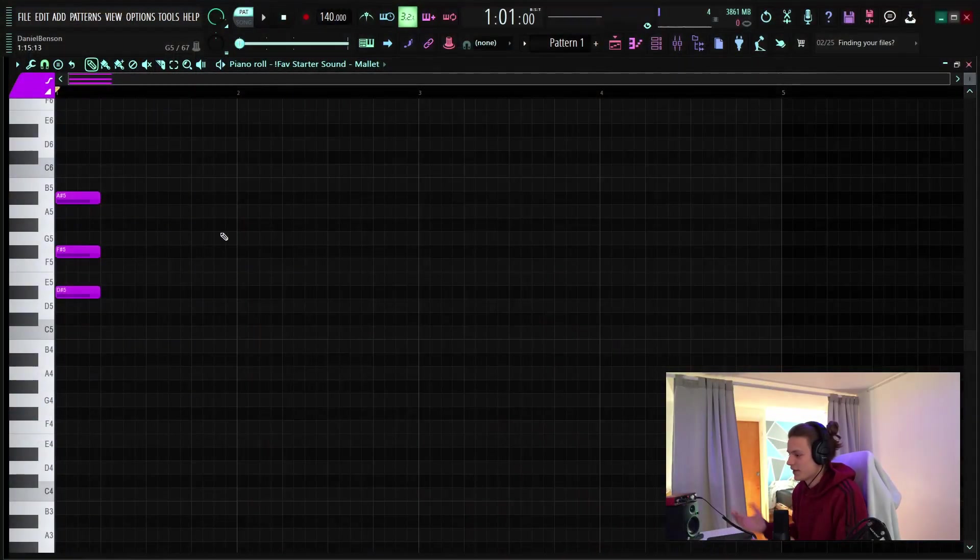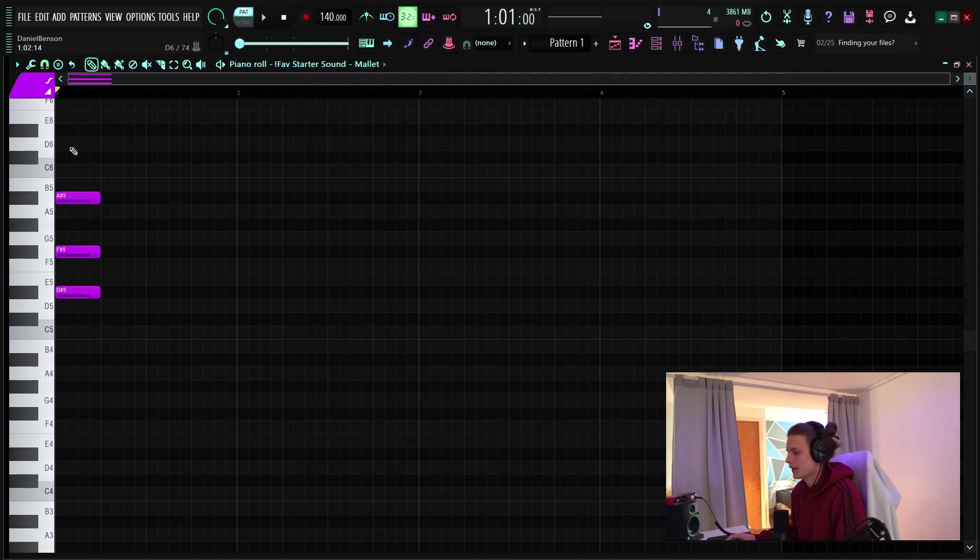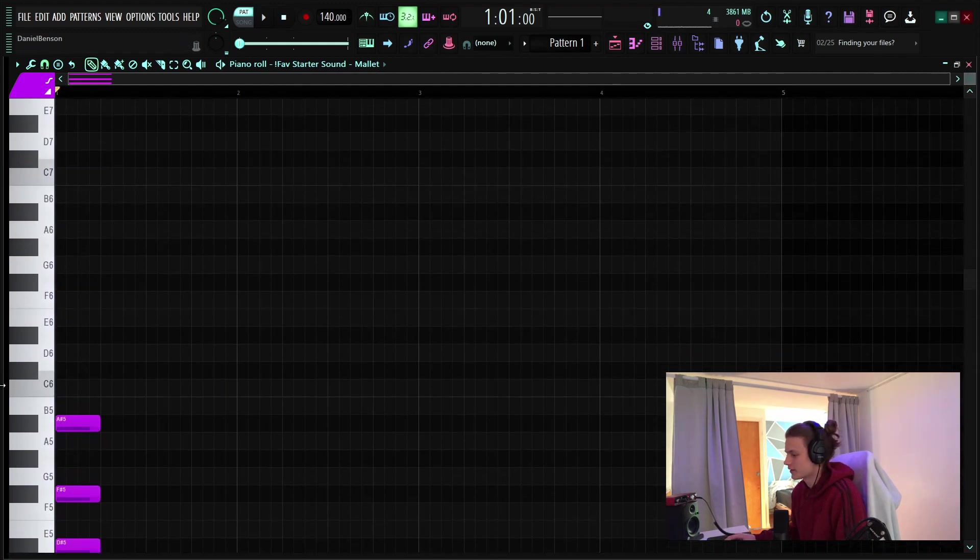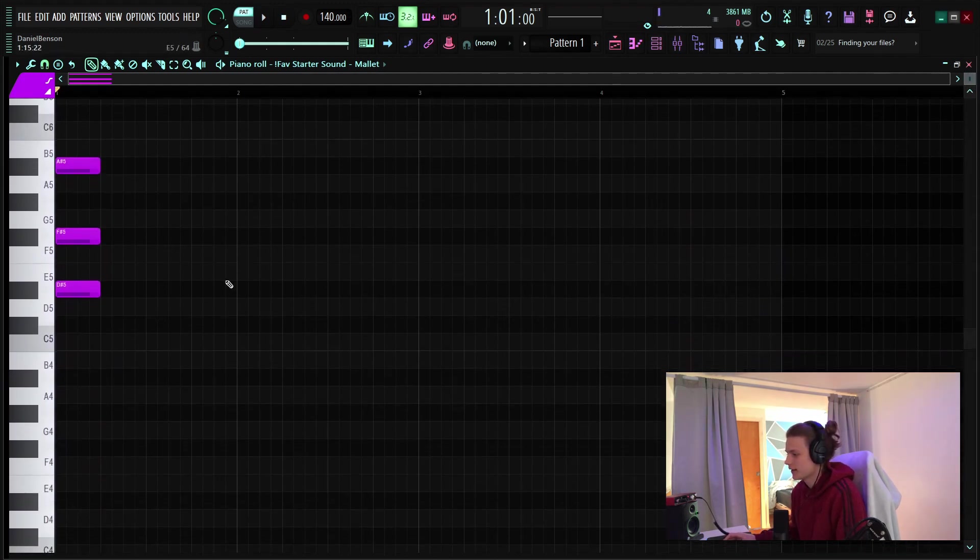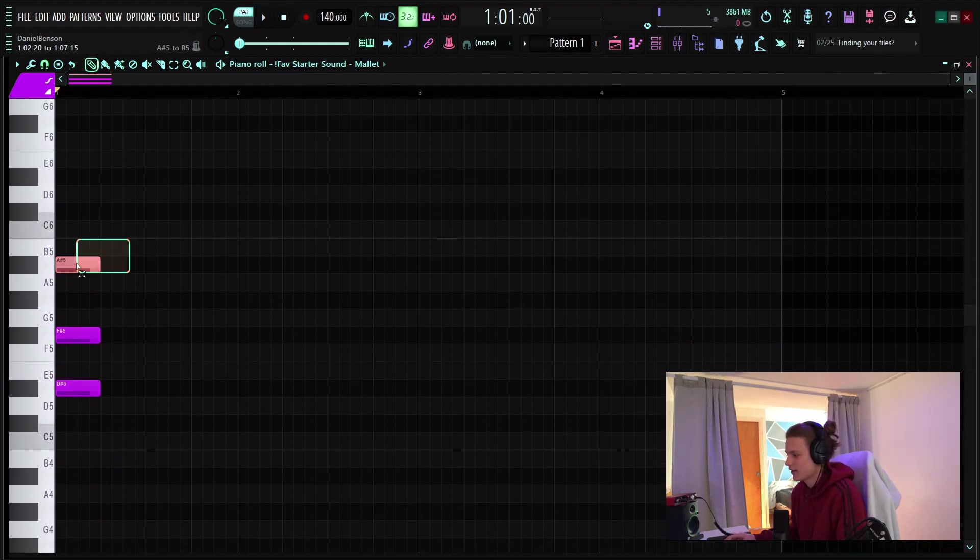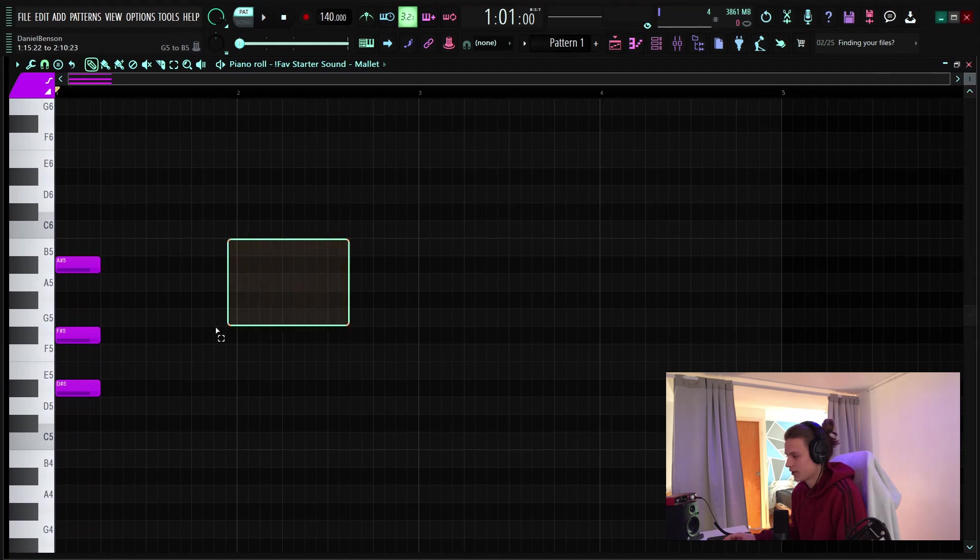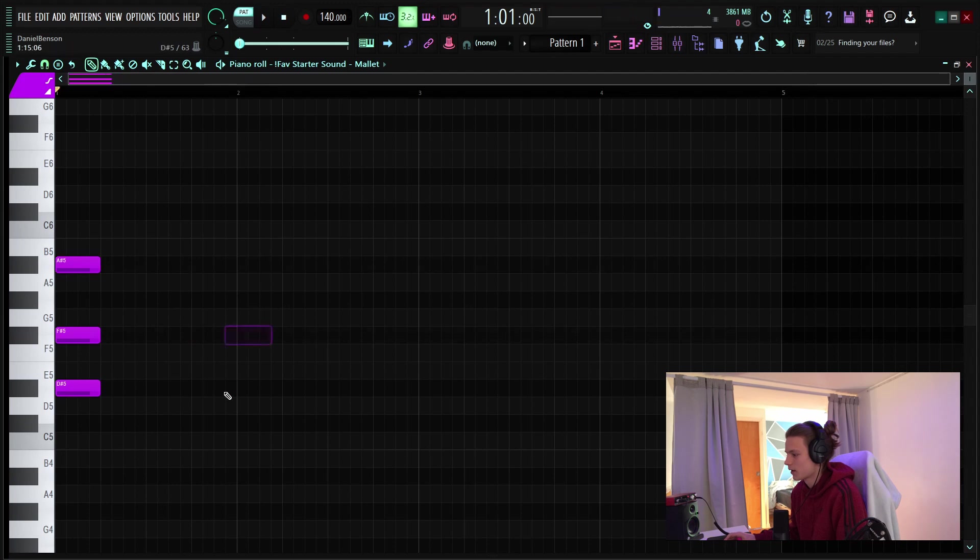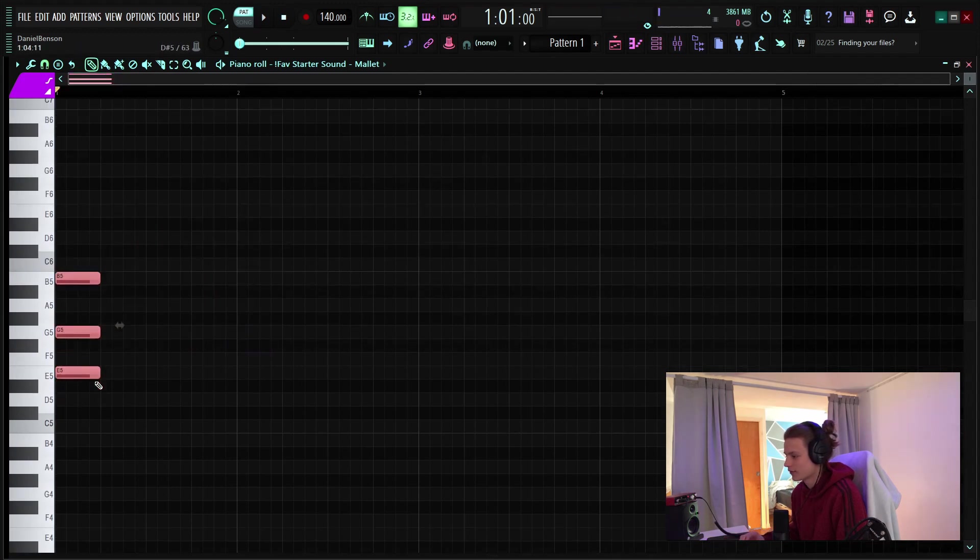All right, so I just have this basic triad made and the first shortcut that I use a ton is selecting a note by holding control and dragging. I do this a ton to just drag an individual note or to select a chord to move it around.